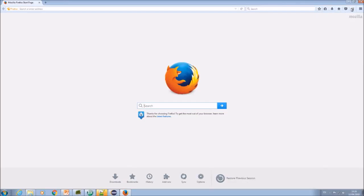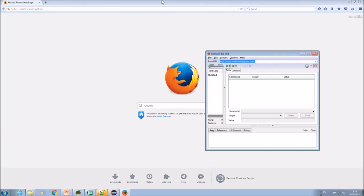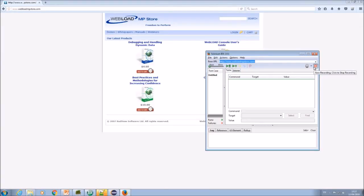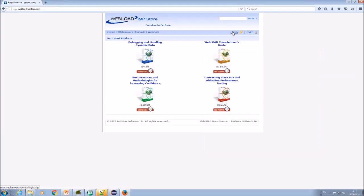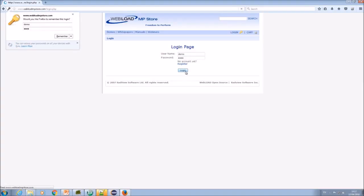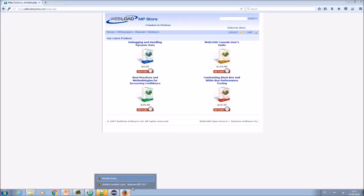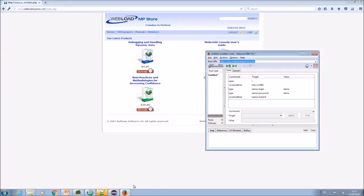So this is Firefox and this is here my Selenium IDE plugin. Now I would navigate to my home page and start recording. So if I click on the login link and click my username and the password and click login.